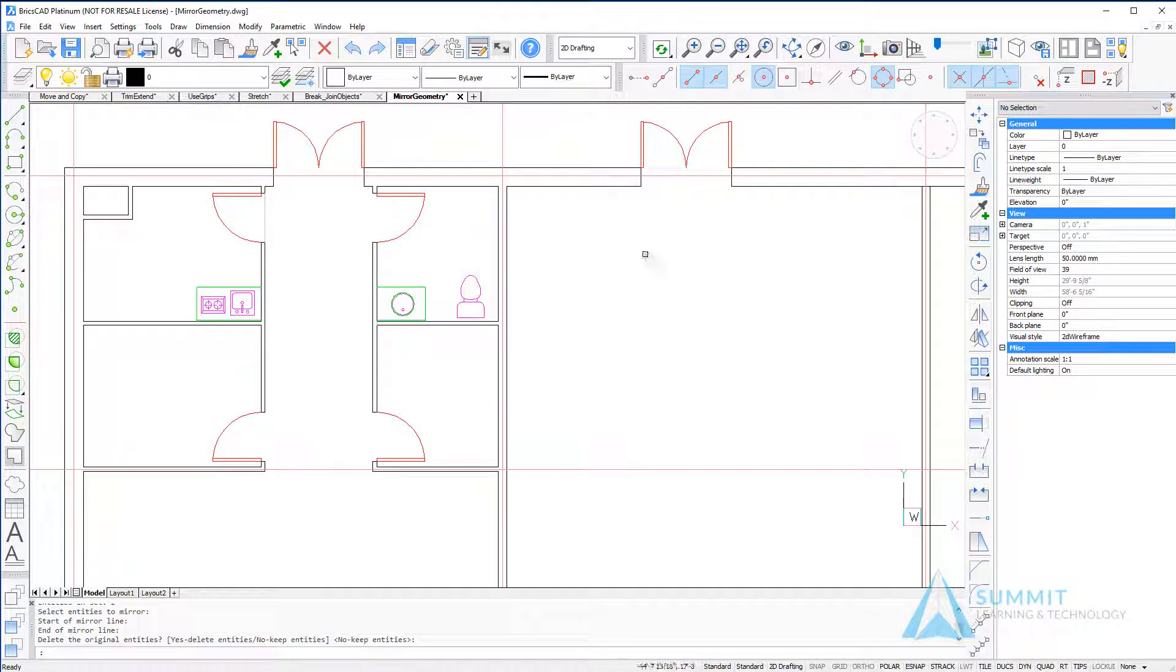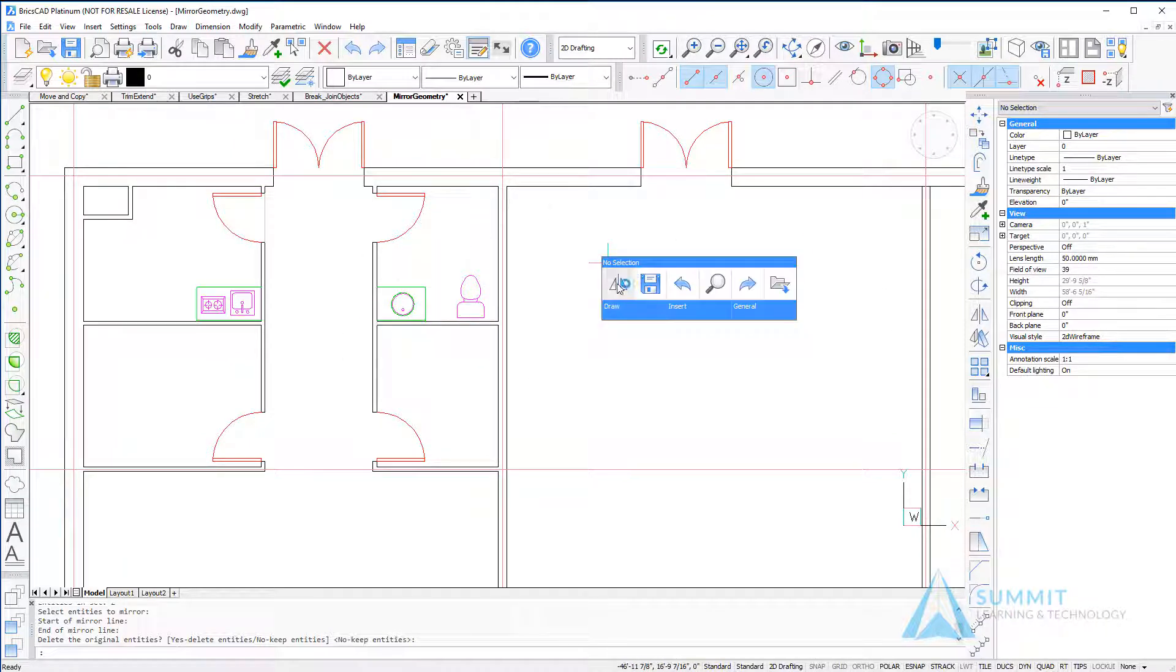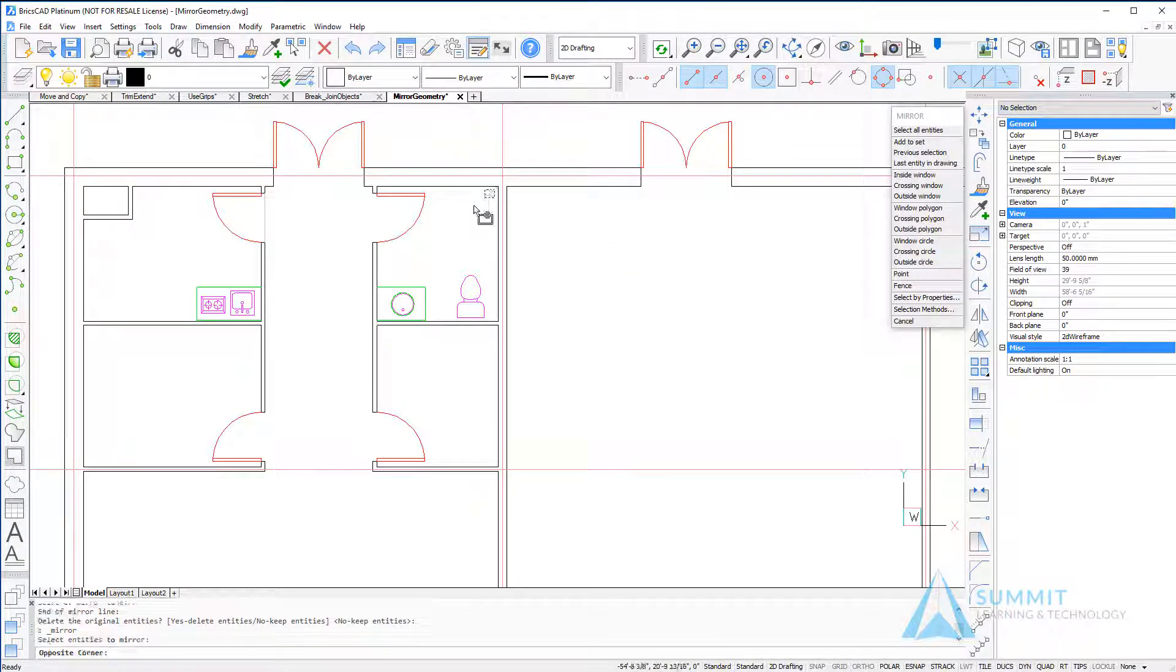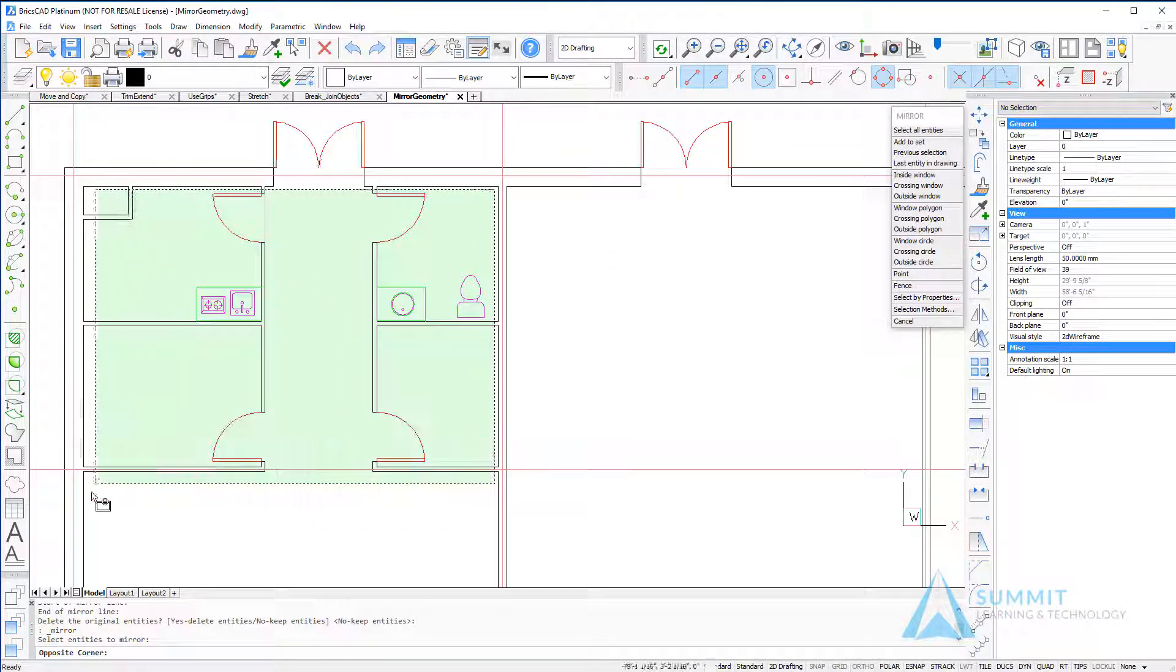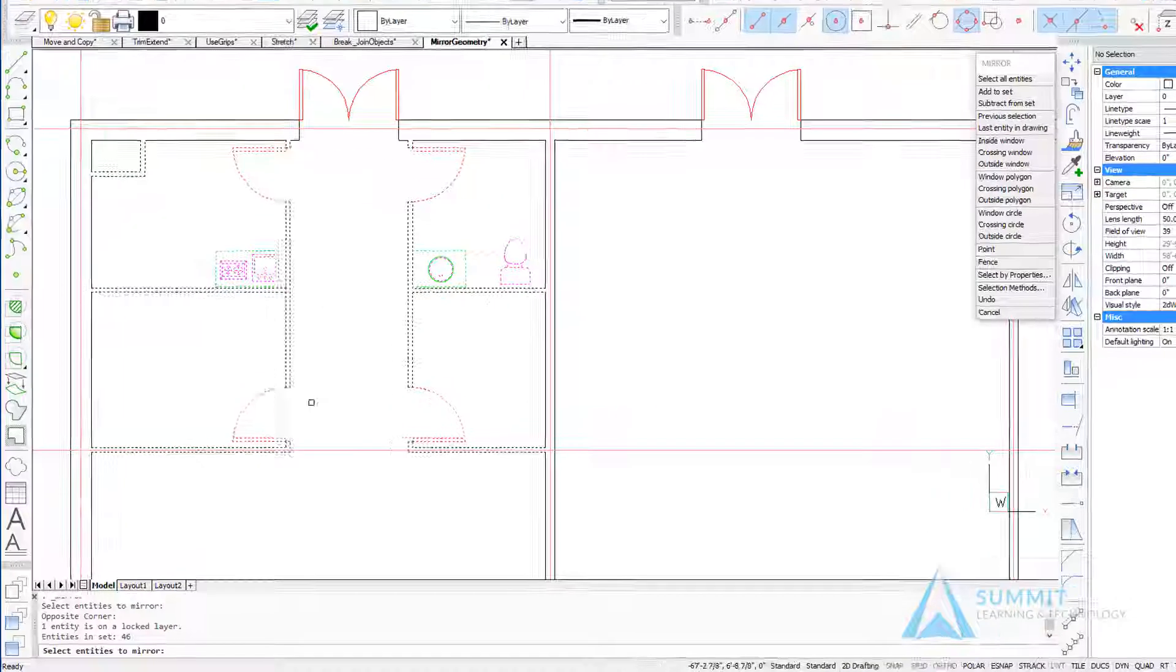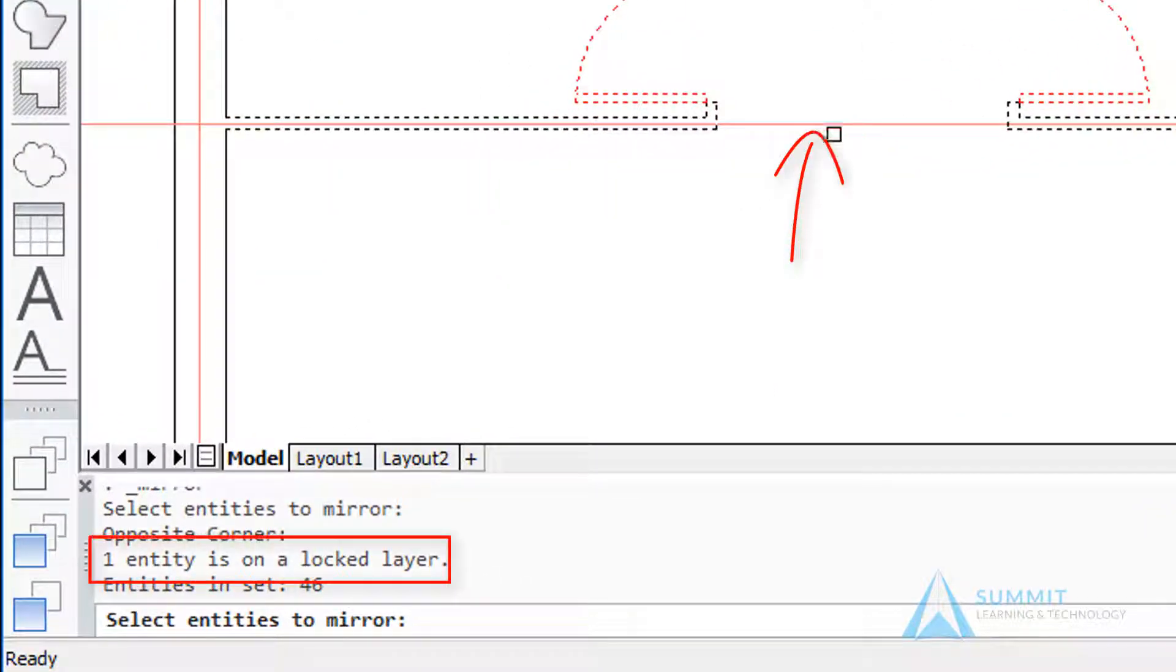The next step is to mirror all of the entities and walls within this space. Again repeating the mirror command, this time using a crossing window, I'm going to select those walls. I'll point out that the red line is on a locked layer, so we don't have to worry about that being mirrored.